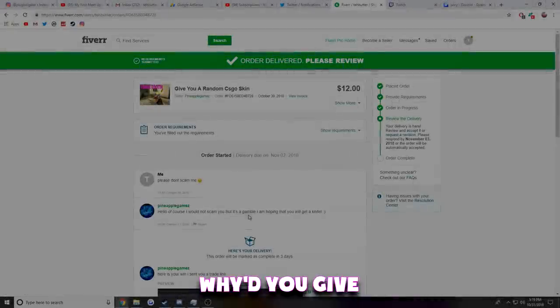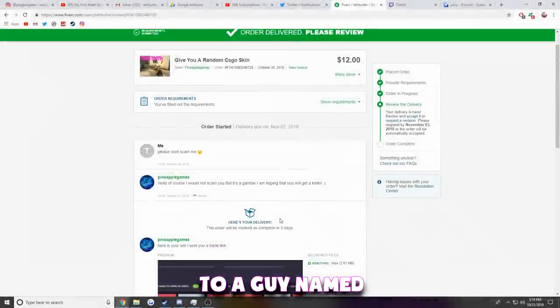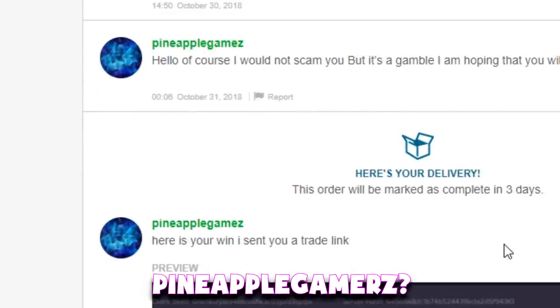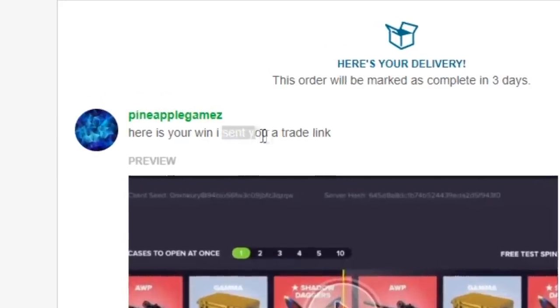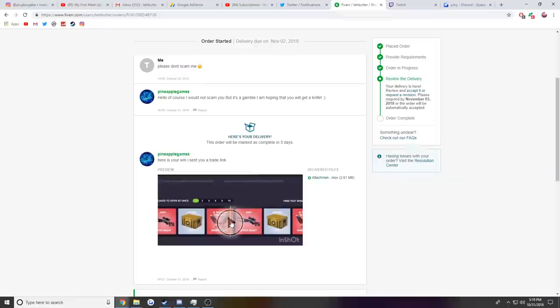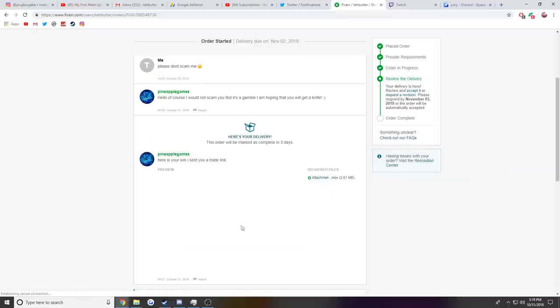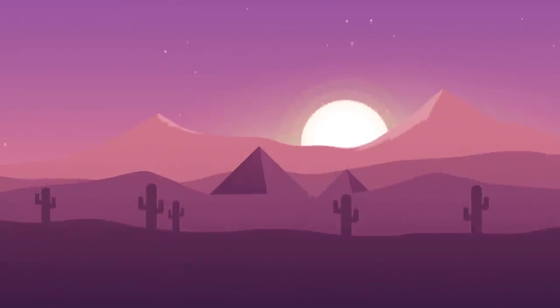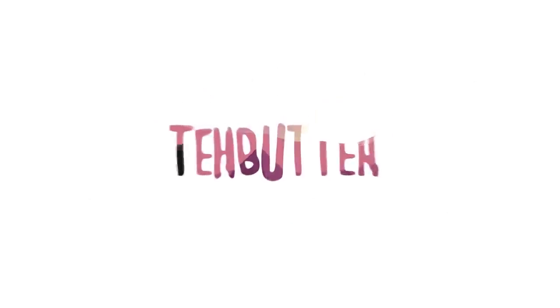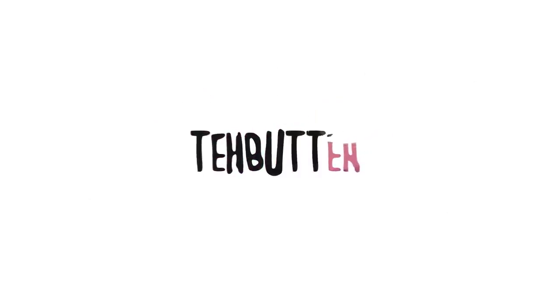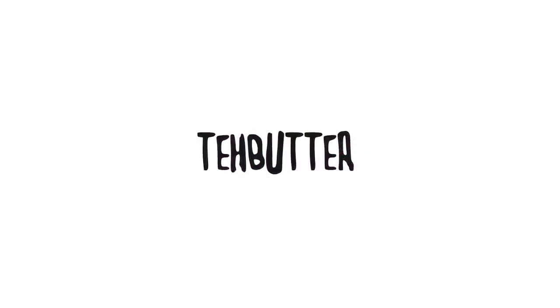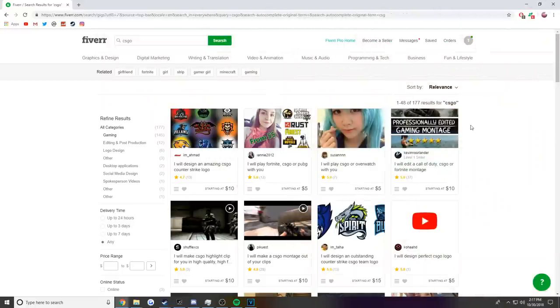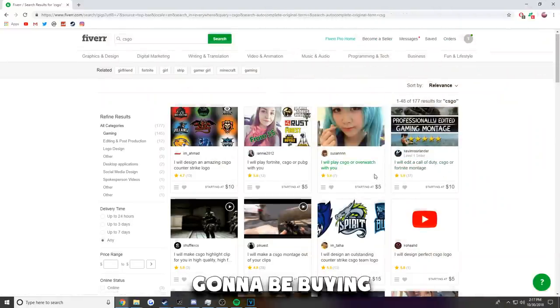Wait, hold up. Quick question: why'd you give twelve dollars to a guy named Pineapple Gamers? Here's the win. I sent you a trade. Wait, what is this? No, no.